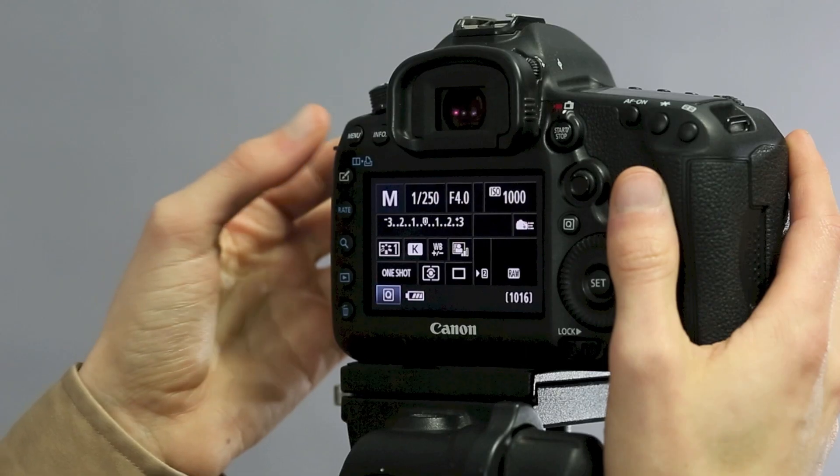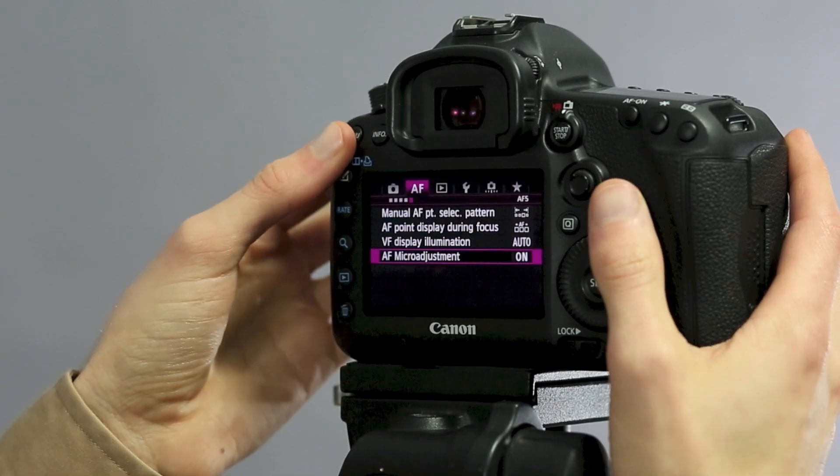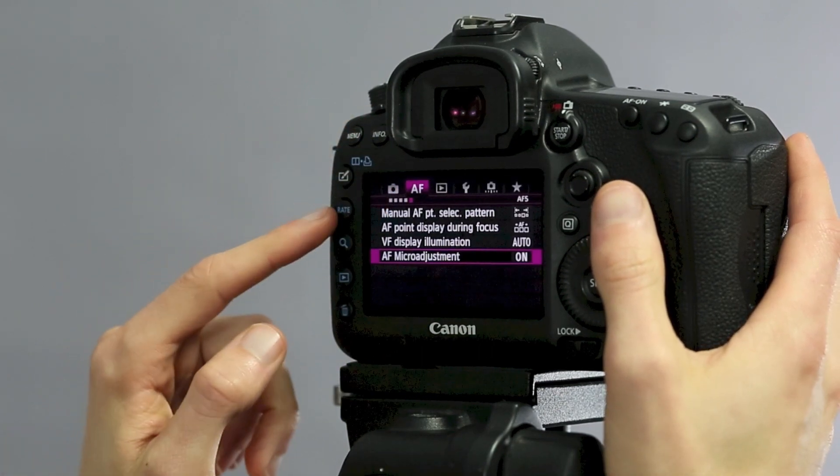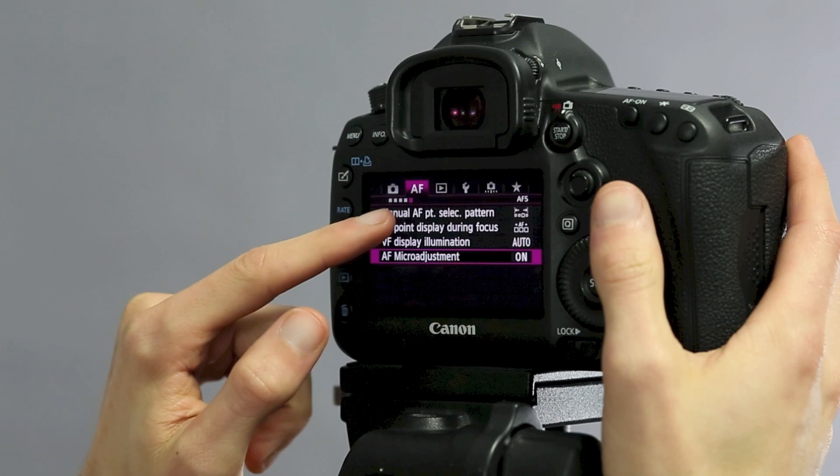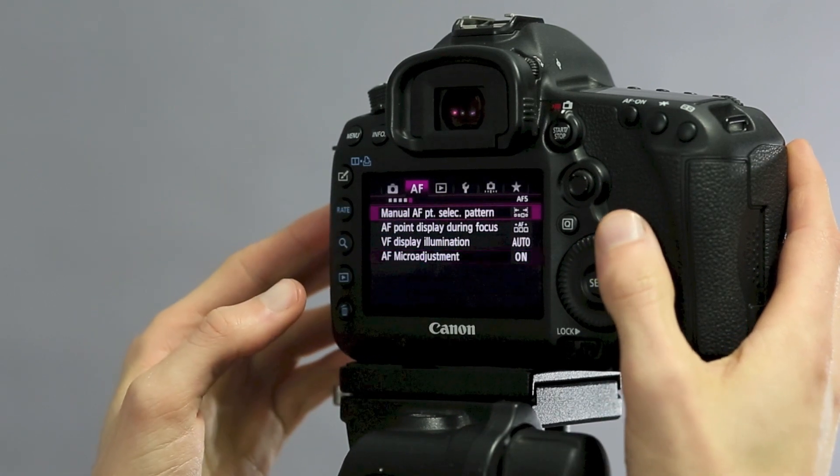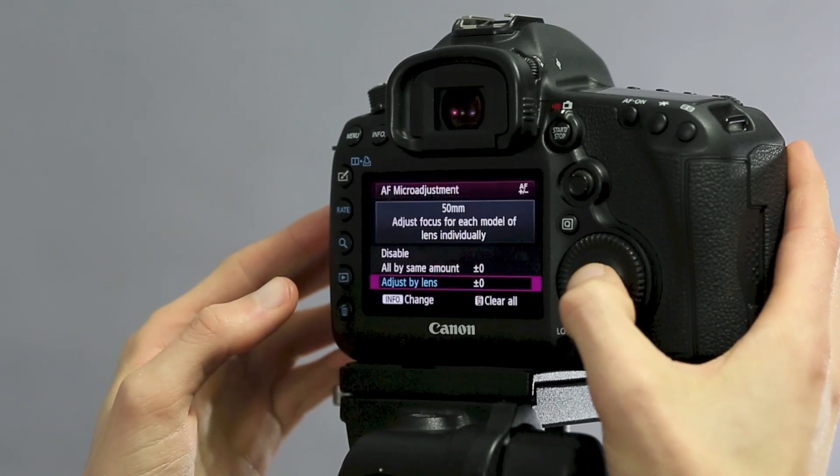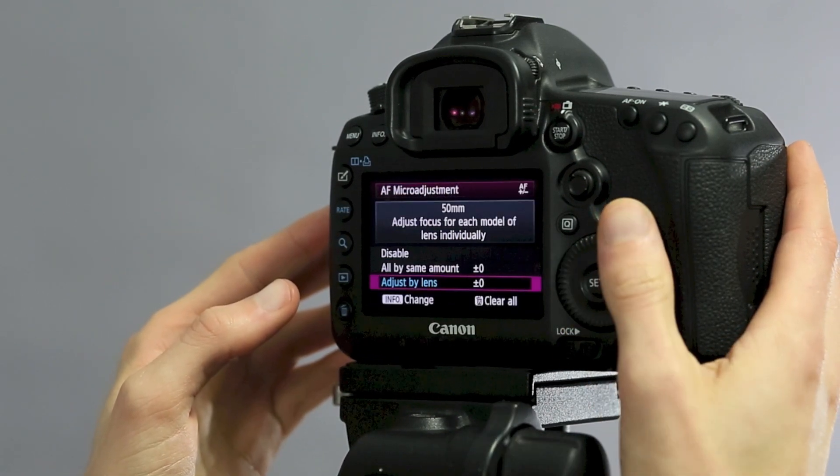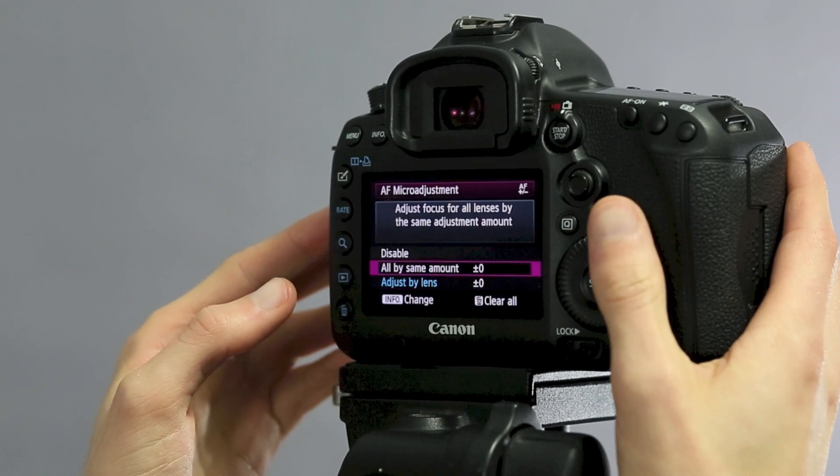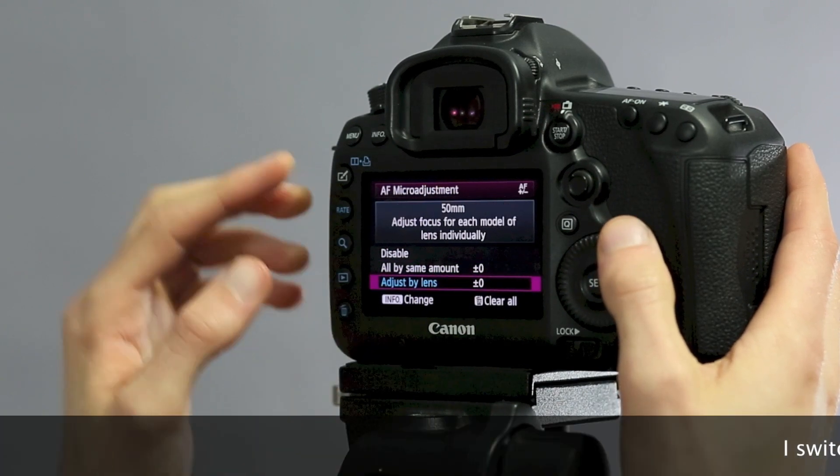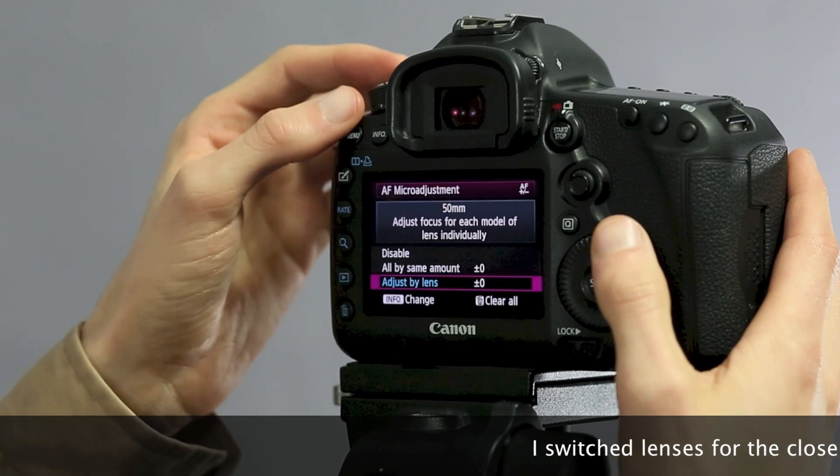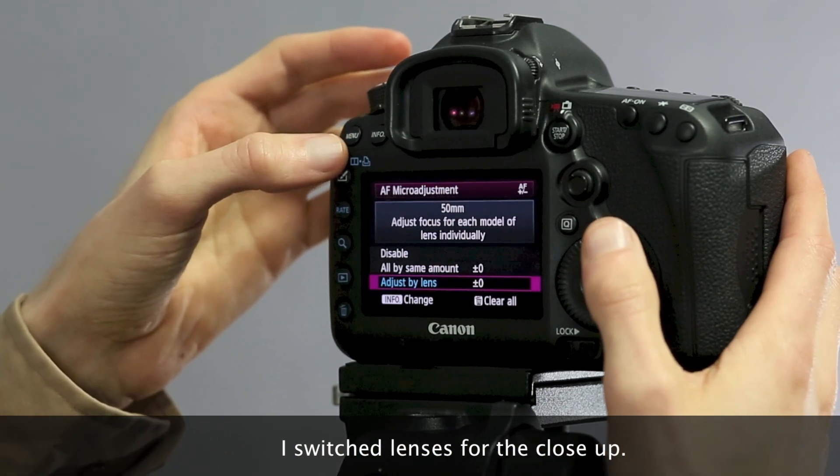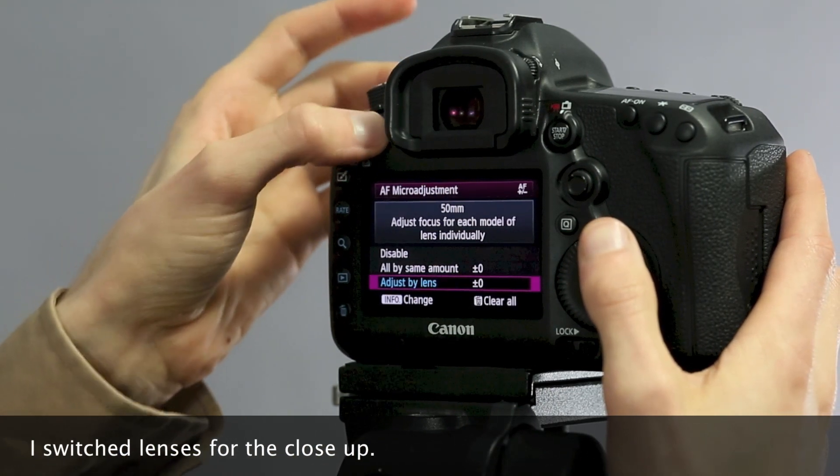On Canons it's called autofocus micro-adjustment, and on Nikon it's autofocus fine-tune, but the principle is the same. On the 5D Mark III, I'm going to hit menu, and under the autofocus menu, we have the last module: autofocus micro-adjustment, and that's set to on right here. You can actually define it by the lens specifically. Right now I have a Canon 85 1.8 on there, so I'm going to hit by lens, and then hit info to change that.